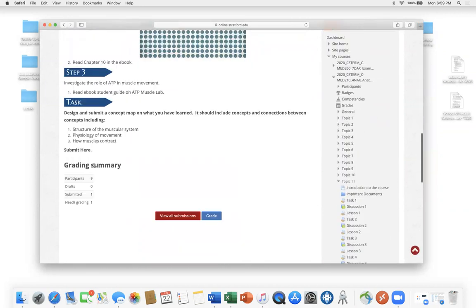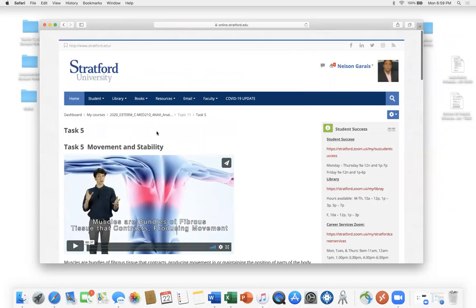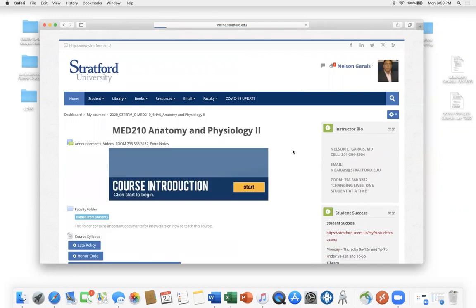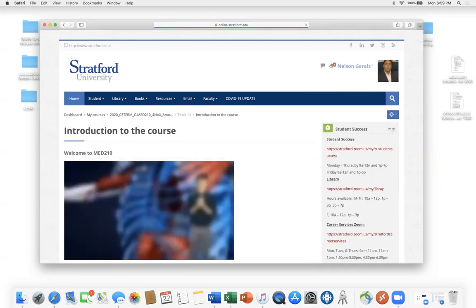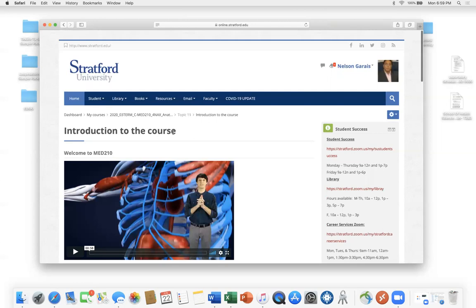For the task this week, take the three concepts covered — muscle structure, muscle movement, and muscle contraction — and link them together in a concept map. Please submit it as an actual file rather than copying and pasting directly into the submission, as that takes up a lot of space.